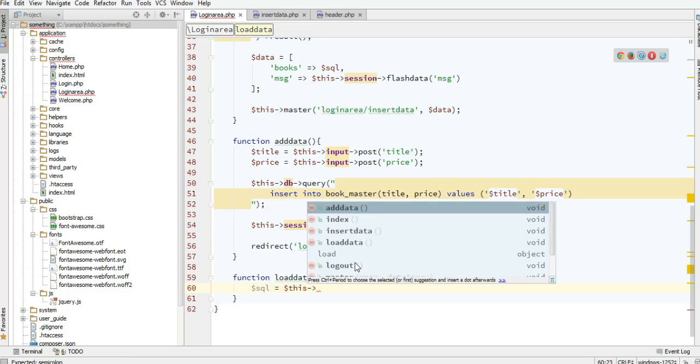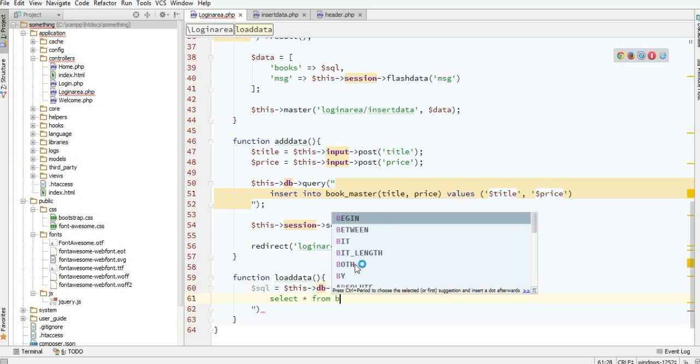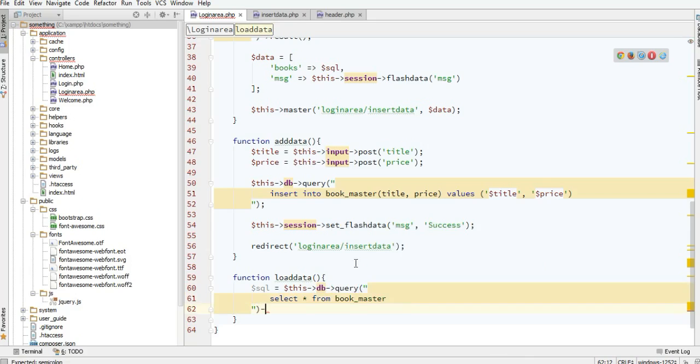Just fetch like usual - select all from bookmaster.